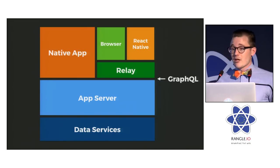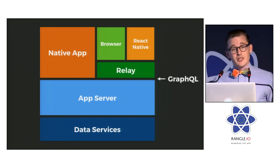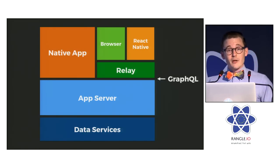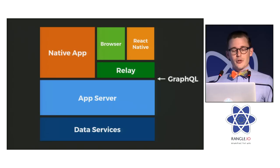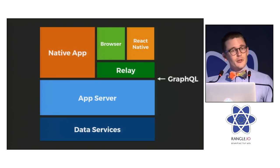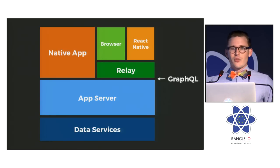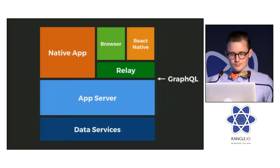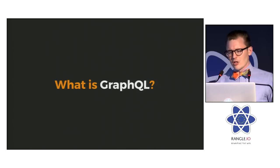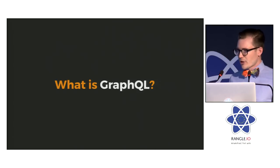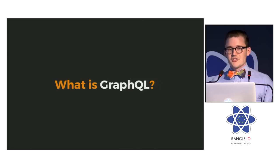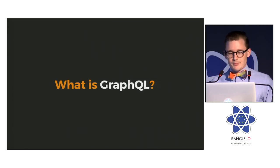And later today, Joe Savona is going to tell you about Relay, which is a library that brings a lot of what we've learned from using GraphQL in our native applications back to the web, which brings this whole thing full circle. So let's take a look at GraphQL and see how it feels to use it.